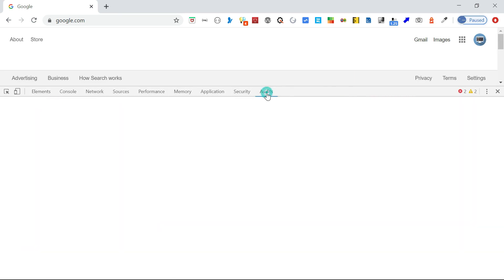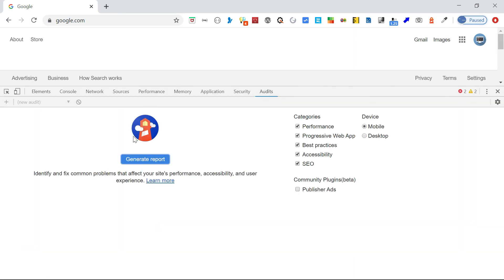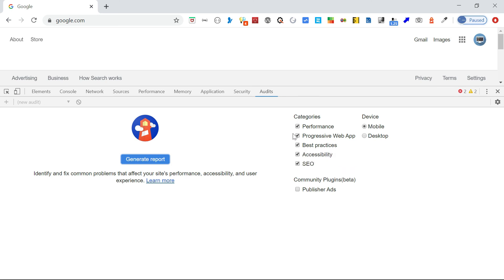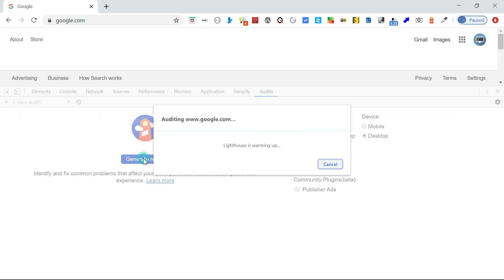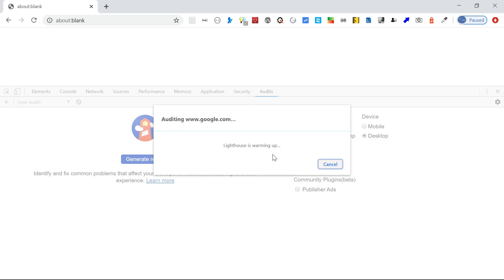If you go to the audits, you can see here you can select SEO, accessibility, best practices, progressive web app, performance—all those. Then device: which device you want, desktop or mobile. Then you can just say generate report. The same thing you can do it from the Lighthouse extension. So it will take some time. It will generate the report.